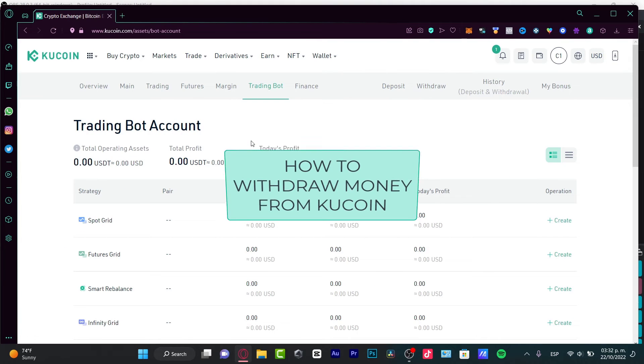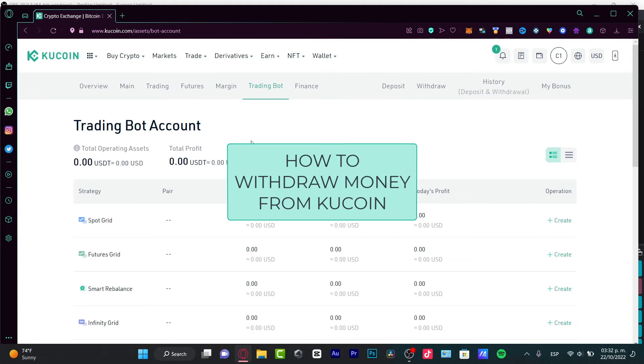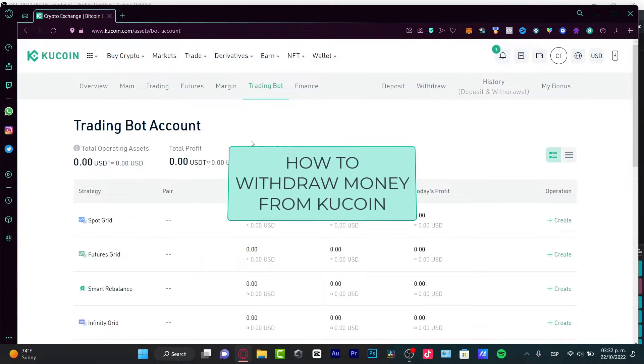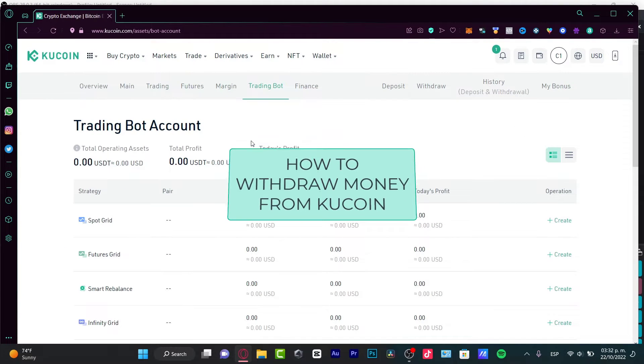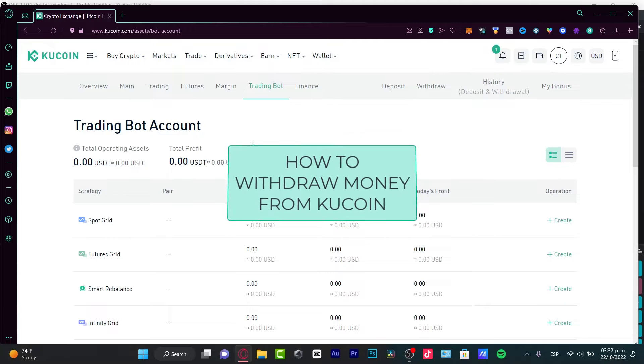Hey there, if you want to withdraw your KuCoin money into your bank account, you are actually in the right place.